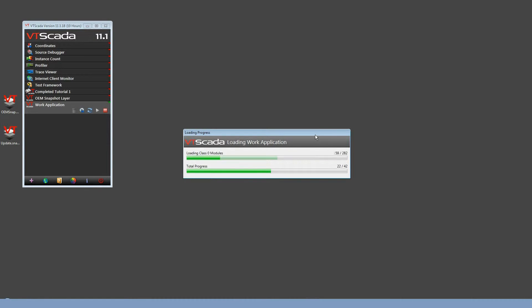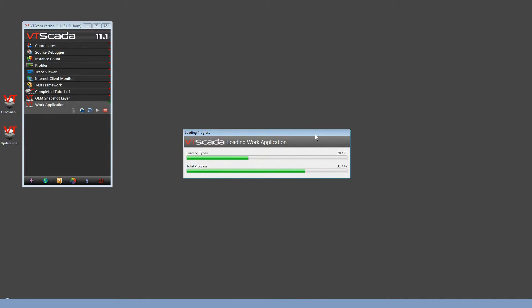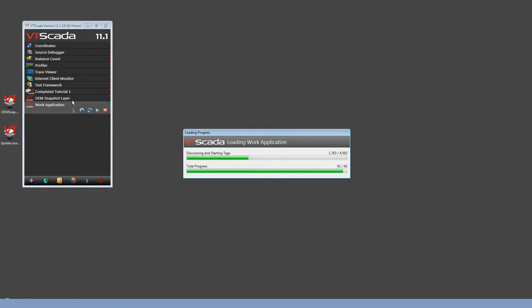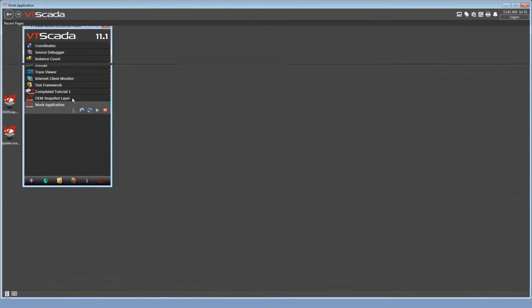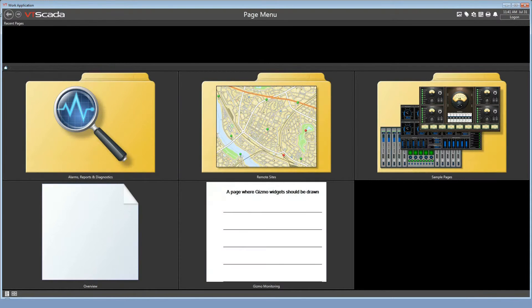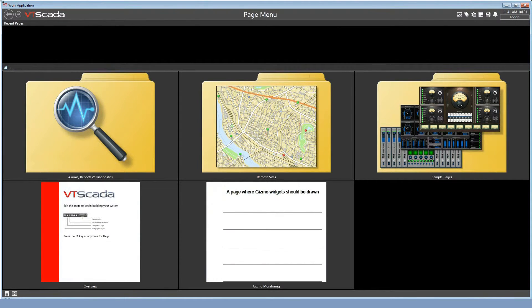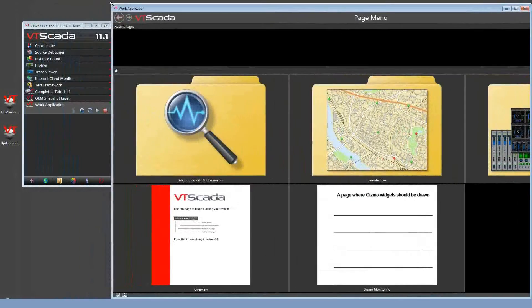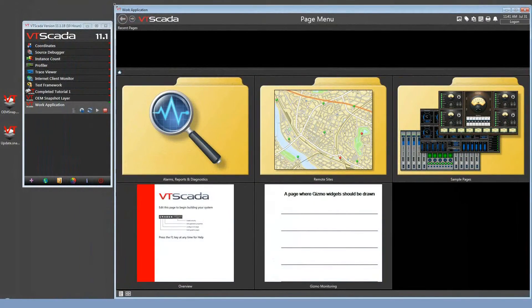The working application, once it starts up, will look pretty much exactly the same as it did in the first application. And, if I were to open it up, I would find I'd have access to the same tools. I could draw the widget that exists in the OEM layer. I can create new gizmo tags that were defined in the snapshot layer.